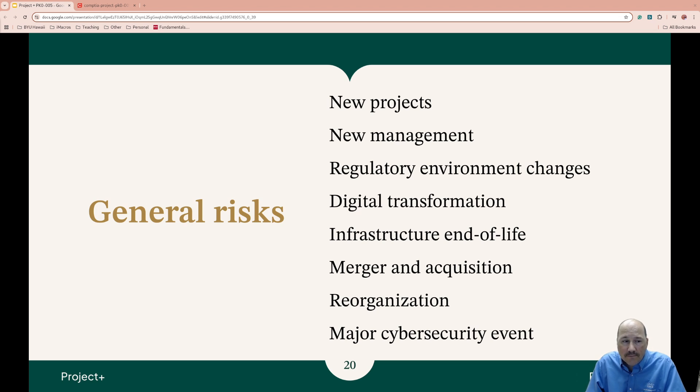Have an incident response plan because no matter how good you are, you only have to make a mistake once for hackers to get in. And sometimes they are just ahead of you.